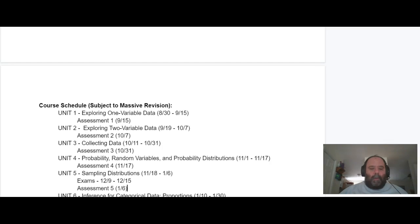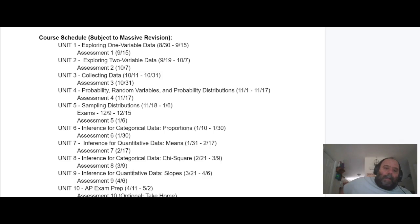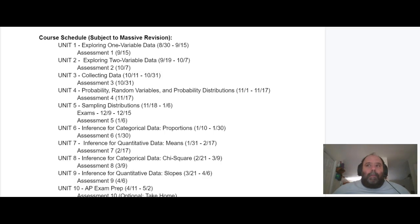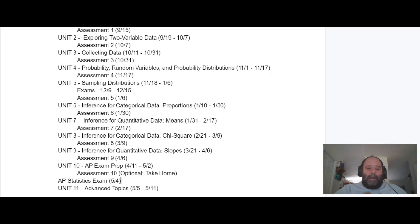This is the pace of the course. Note it says 'subject to massive revision' because school happens. I will update this as we need to. Anytime I update the syllabus, you'll get an email about the update, and I'll put highlights into the syllabus with what I've changed. This course is basically nine units long. I hope to finish unit nine sometime in mid-April, so that you have pretty close to a month of prep for the exam — I like to land as early as I possibly can.